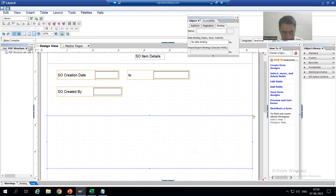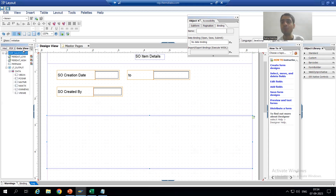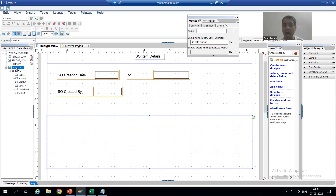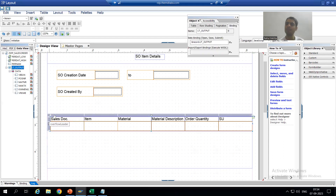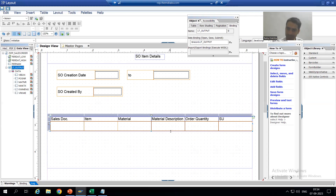We have a Data View here. This is the internal table in which we have the item data. I will simply drag and drop it into this particular subform, and you can see we are getting all six columns: sales document number, item number, material, material description, order quantity, and SU.